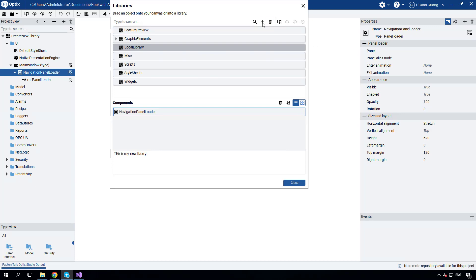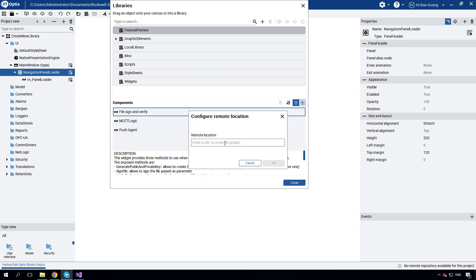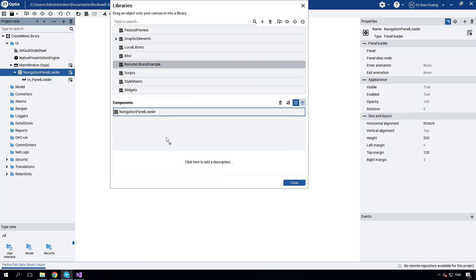Now let's create a remote library in GitHub. Before using this feature, make sure you have the appropriate entitlement by signing in to your Factory Talk Hub. Next, create a repository in GitHub and copy its HTTPS URL for later use. Once you have your entitlement, click the plus sign again and select New Remote Library. In the pop-up window, paste the URL of your GitHub repository and click OK. Then drag and drop the navigation panel loader component into the component pane.